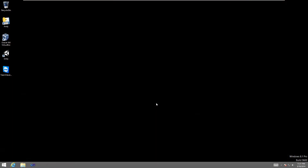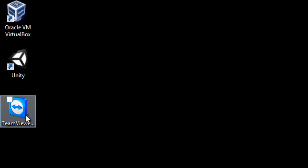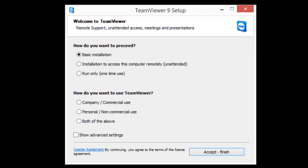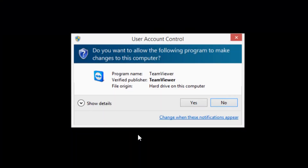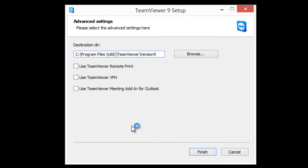One of my favorites is TeamViewer because it's free and very easy to use, and they have both a client and a web client. Once you download the installation file, installing it is really simple. Double-click on the installation file, and you'll be asked how you want to proceed. I'm going to do a basic installation, and for how you want to use TeamViewer I'll select both. Show advanced settings, and we're going to accept. You'll get a UAC — User Account Control — prompt, well known from Windows 8.1, and we'll hit yes. With TeamViewer 9 you're able to do remote print and VPN. You can add an add-in within Outlook, but I'm going to leave everything as is and just hit finish.